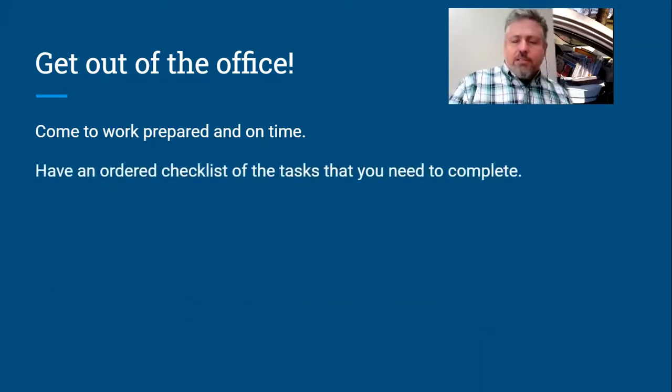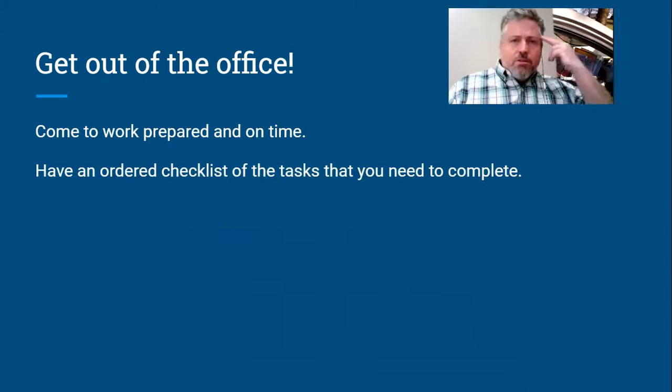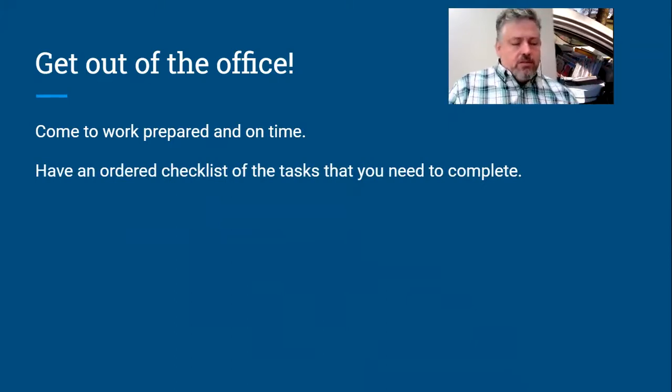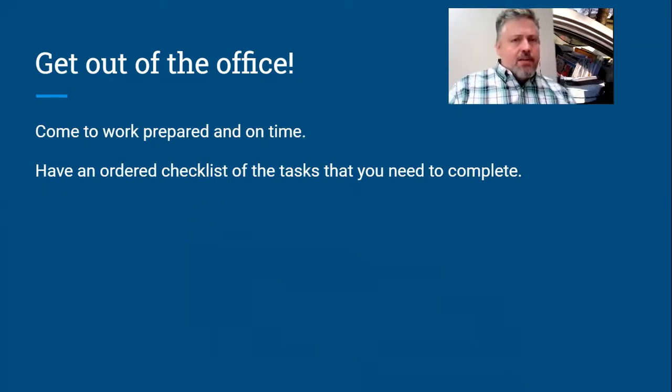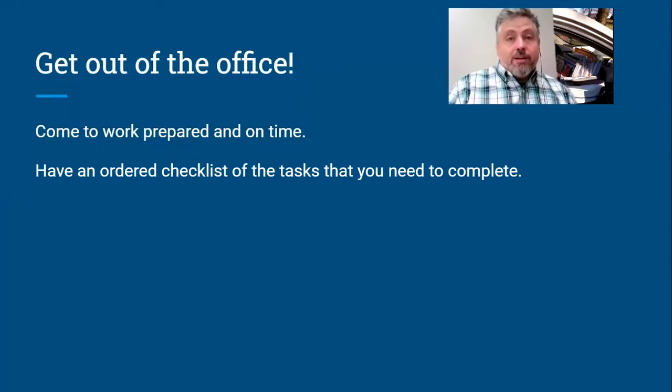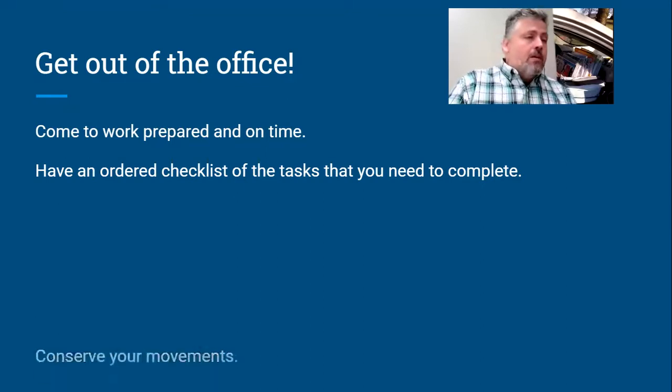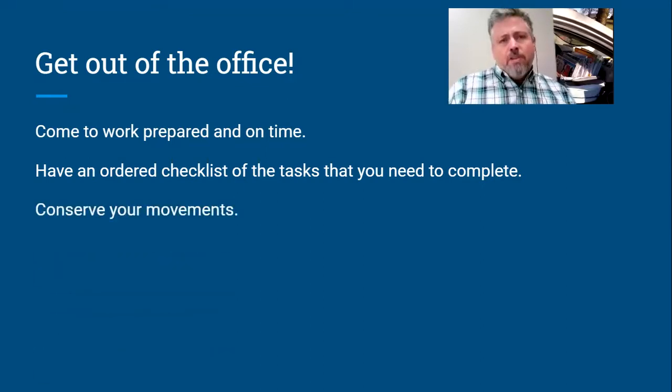The other thing, have an ordered checklist of tasks that you need to complete. Now this could be in your head, it doesn't have to necessarily be written down, but just you know, boom, I need to do this, I need to do that. If it helps you to have it written down on a sticky note at the case, fine, but you do want to have kind of at least a mental checklist of what you need to get done.